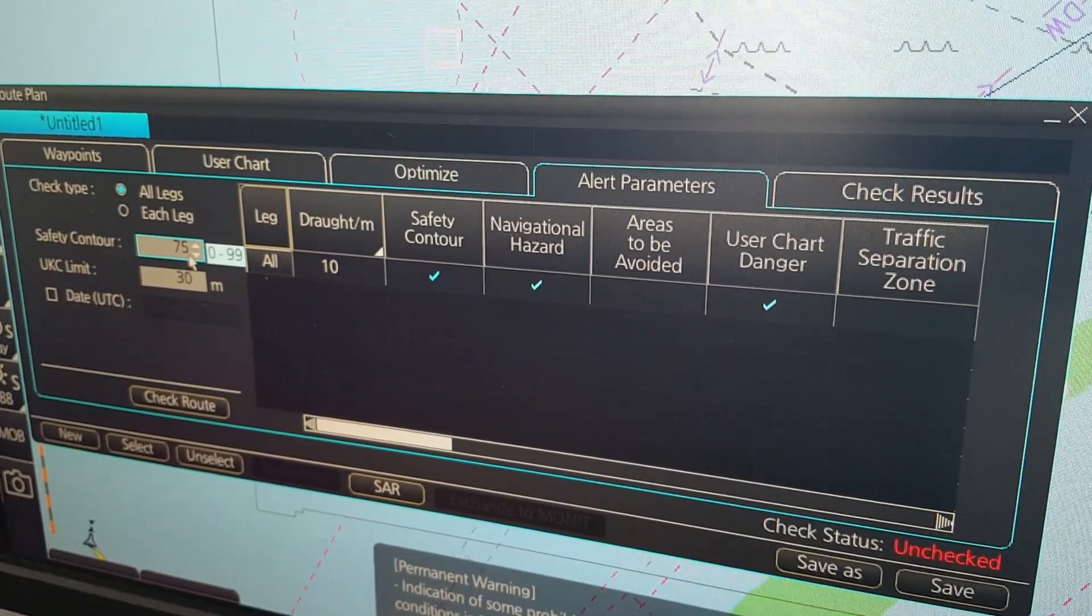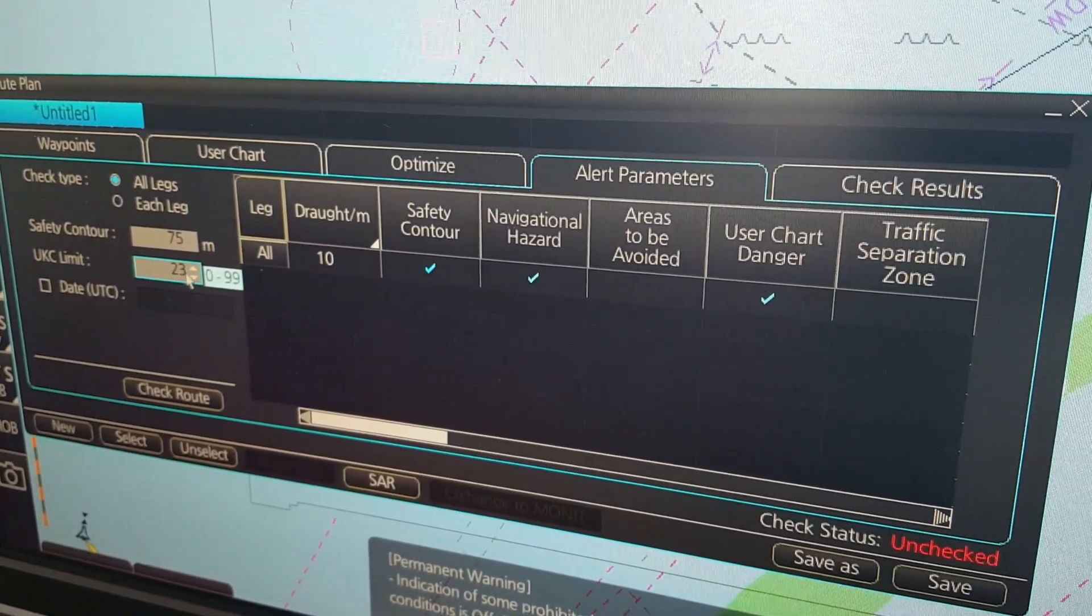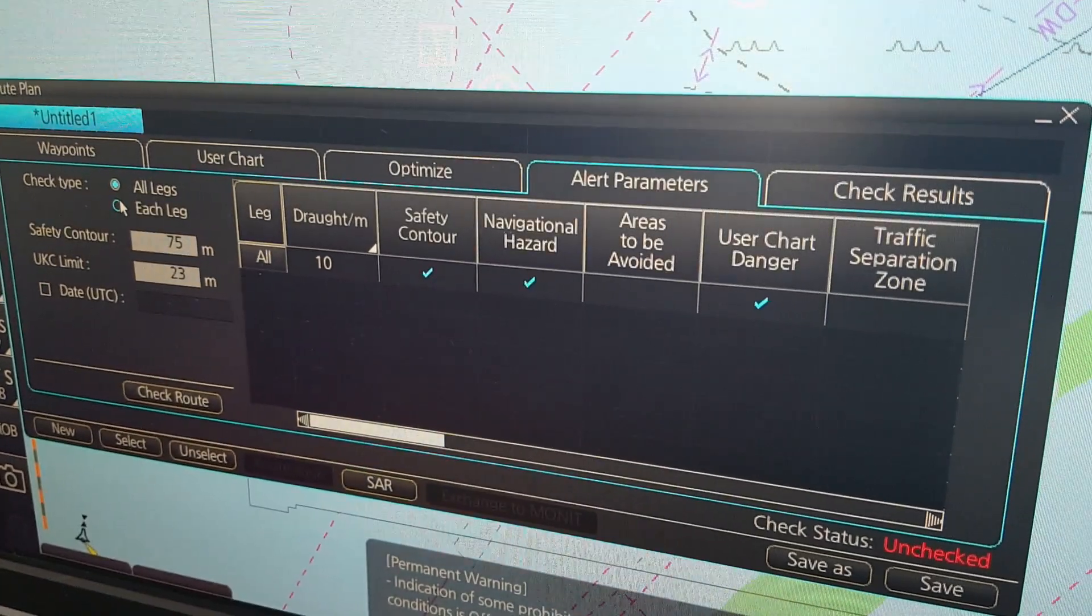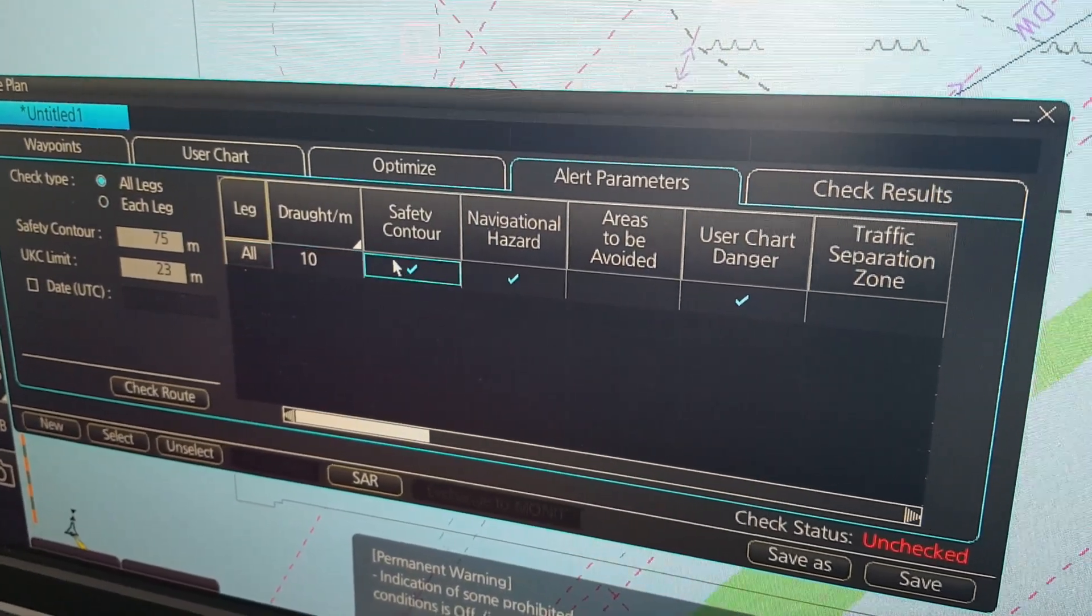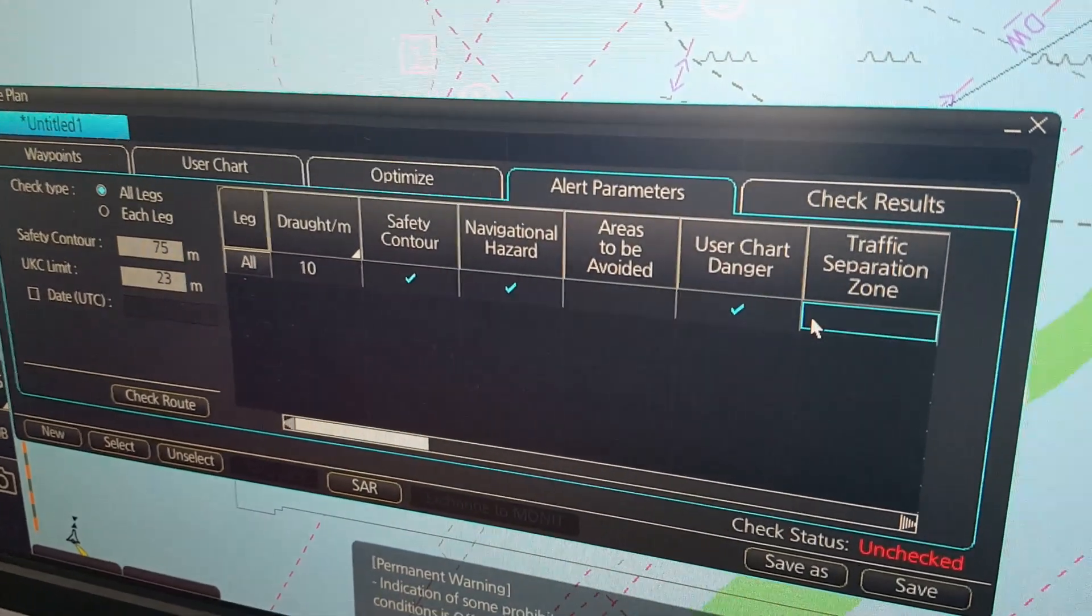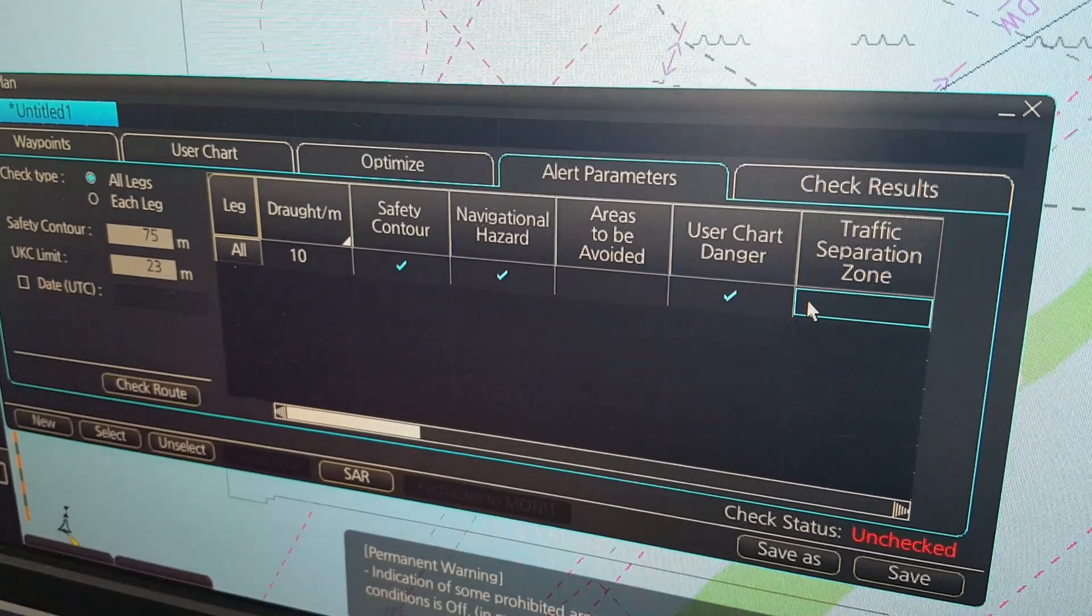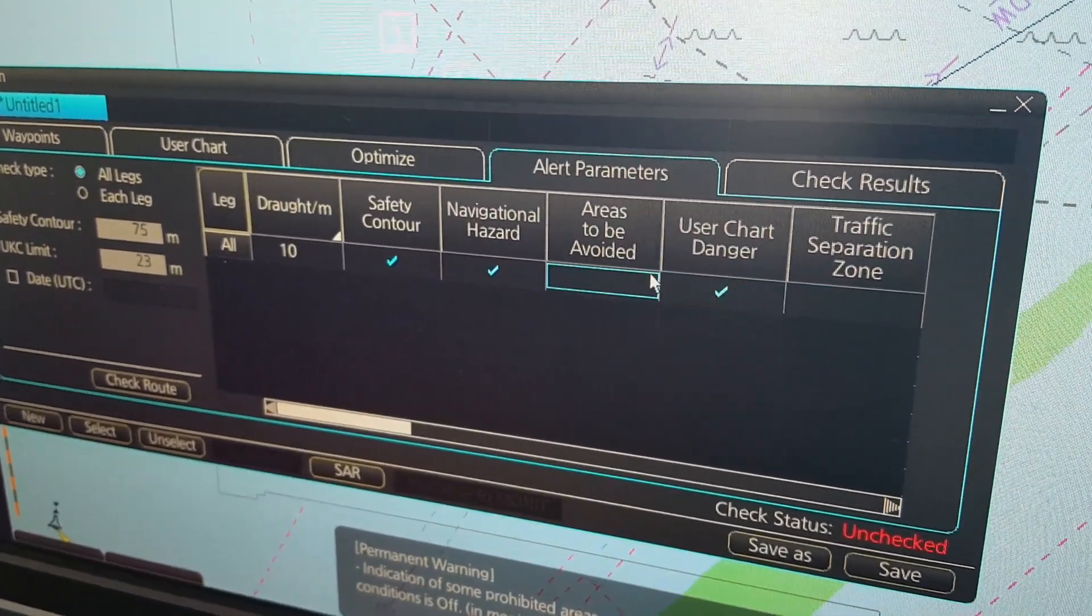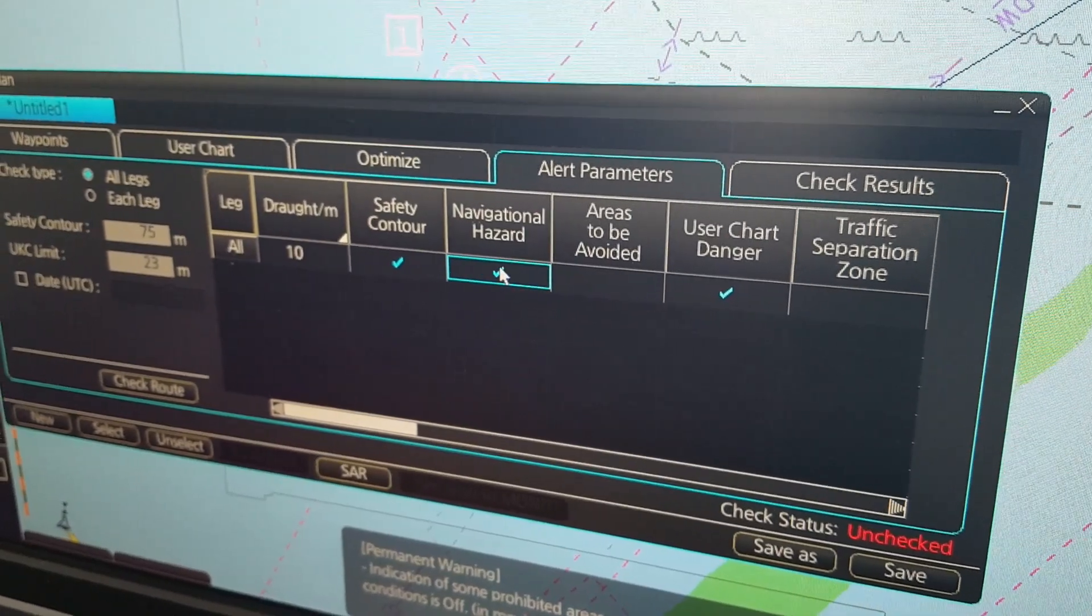And you have also your UK sea limit you can set up. You can set up for each leg or all legs. You can set up your draft and then here you can check the chart alerts that you want to be checked for in your route plan or visually present it in your check of your route plan.